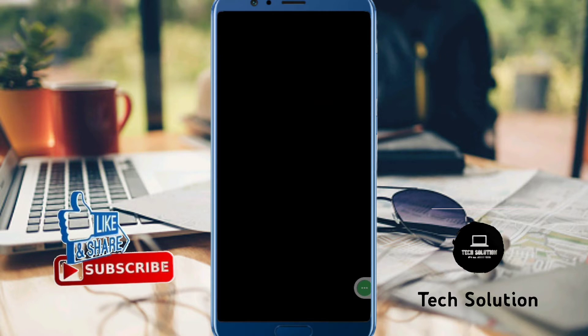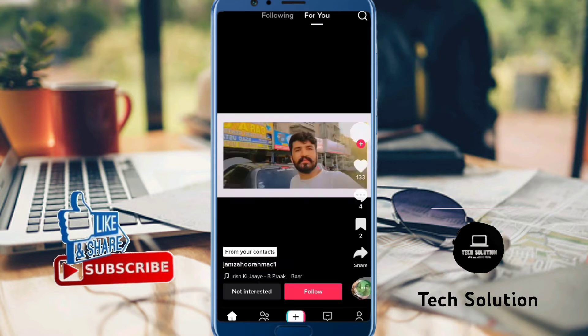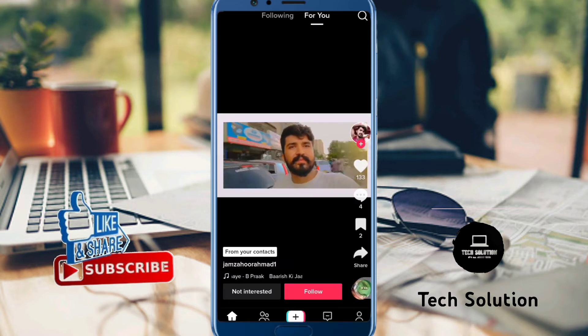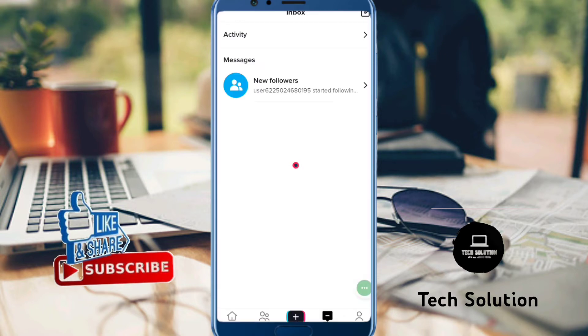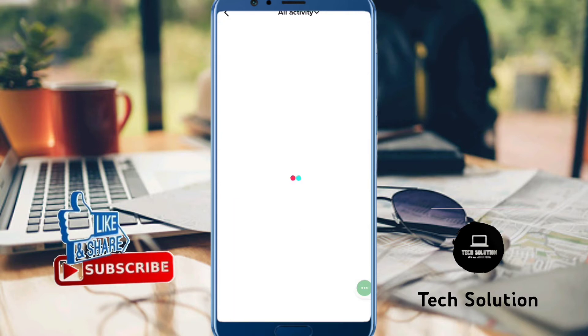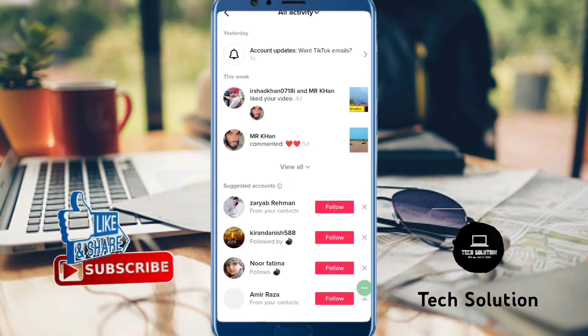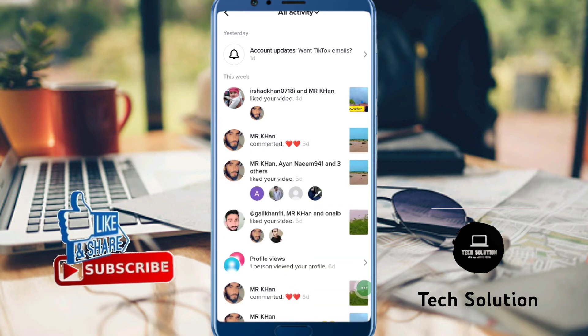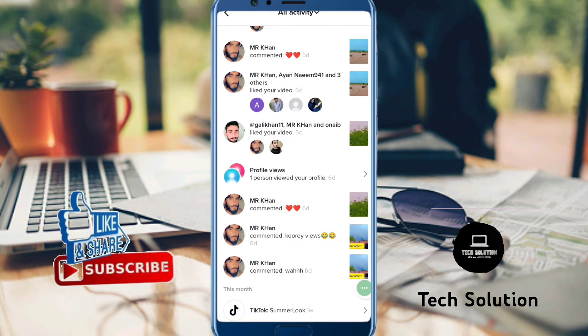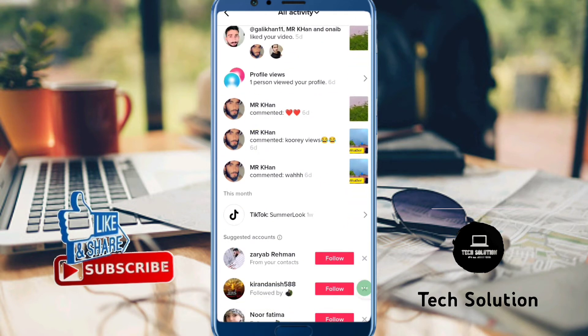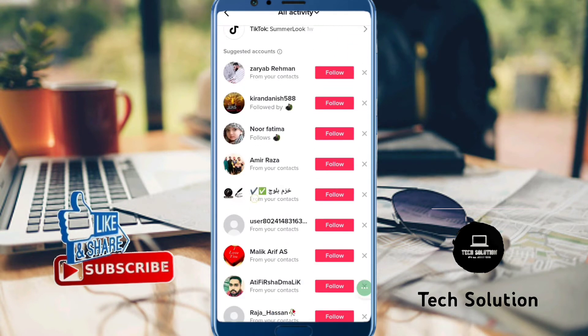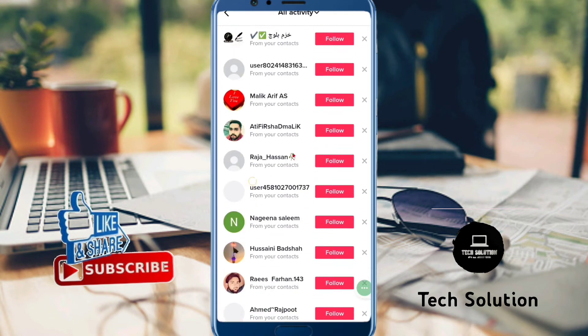Open TikTok, then tap on Inbox from here and tap on Activities. Tap on View All and you can see from here if you received a report notification.